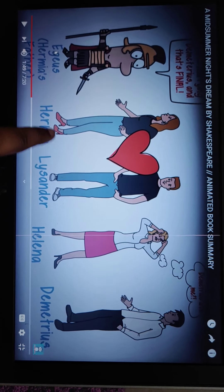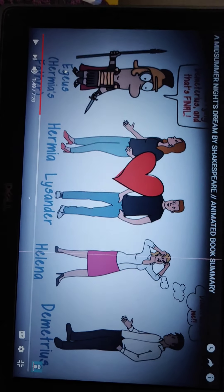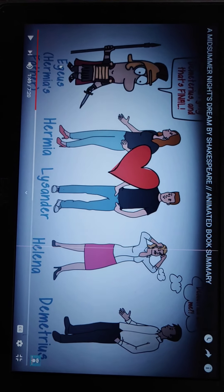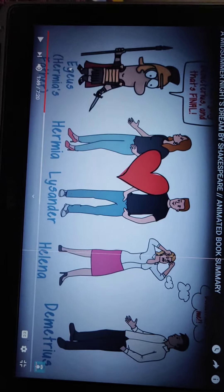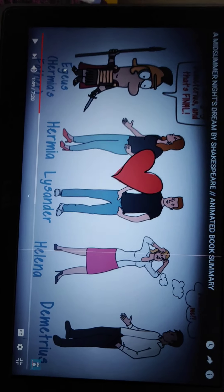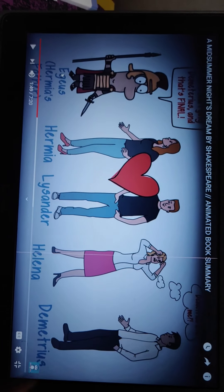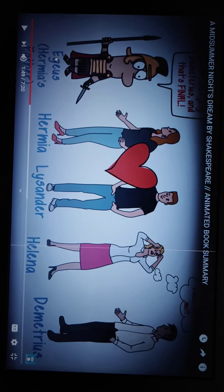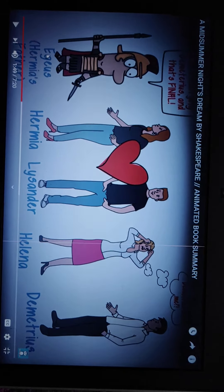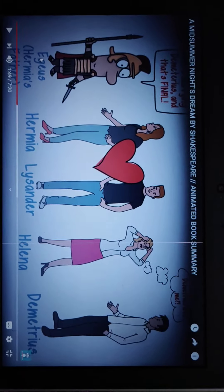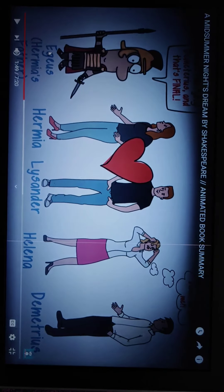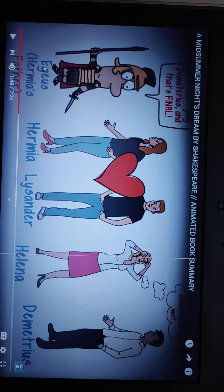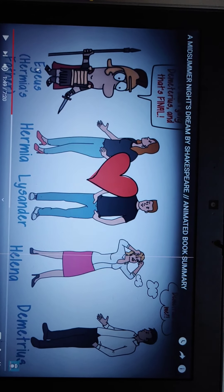This is Hermia and this is Lysander — they both love each other. What made Egeus angry was that he wanted Hermia to marry Demetrius. This one is Demetrius, and therefore he was angry.